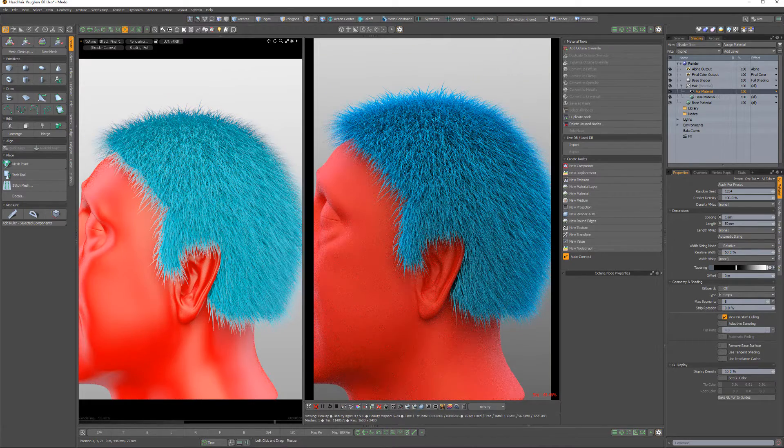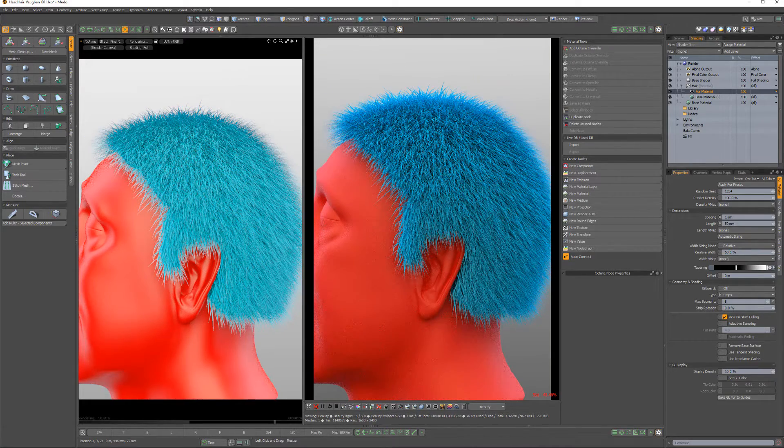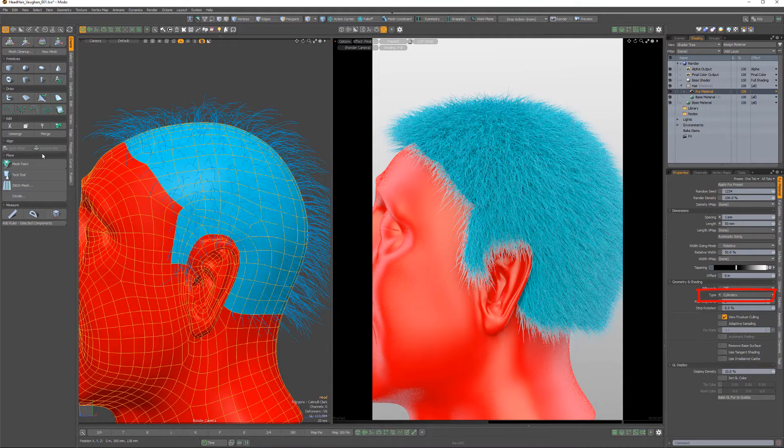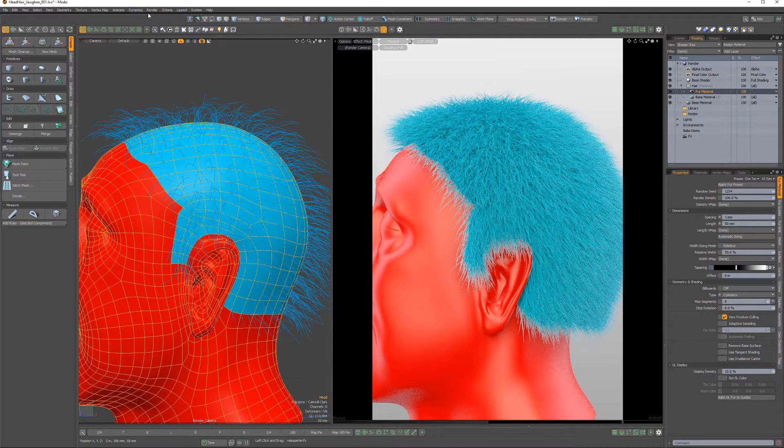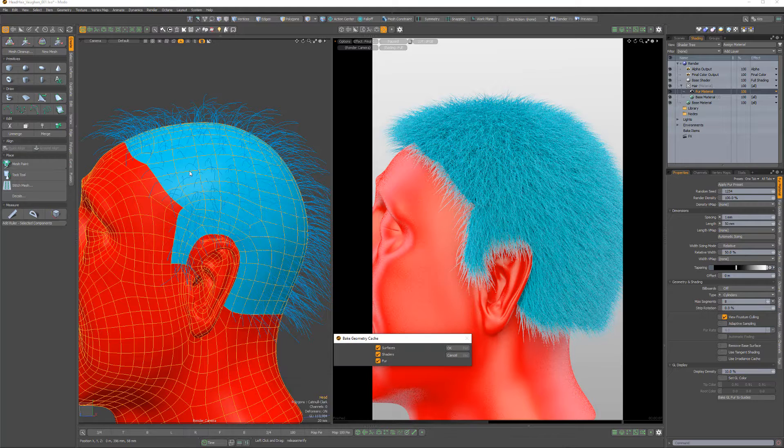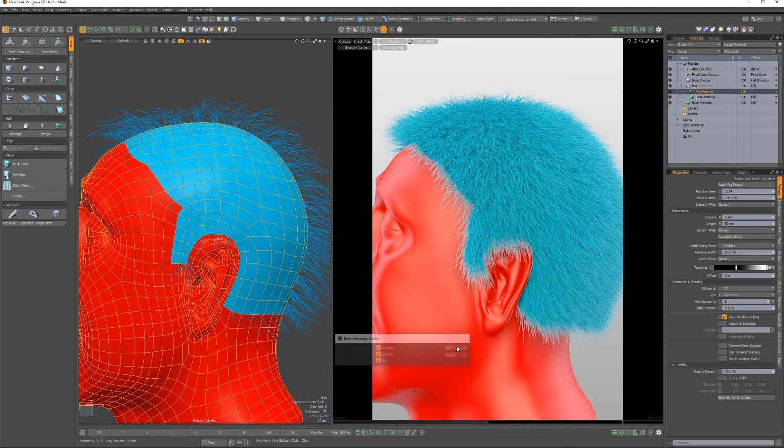Another option is to use the Render Curves feature. With the fur geometry type attribute set to Cylinders, bake the fur to curves using the Baked Geometry Cache option in the Render menu.